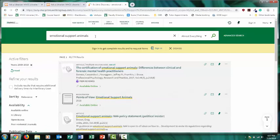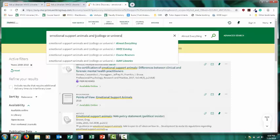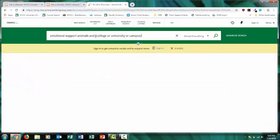You can also refine your results by adding more keywords and connecting your keywords in a meaningful way, such as using 'and' or the word 'or.' Perhaps I'm interested in how colleges are dealing with the issue of students wanting to bring emotional support animals on campus. I can add college or university or campus. Press enter and this will narrow down my results.